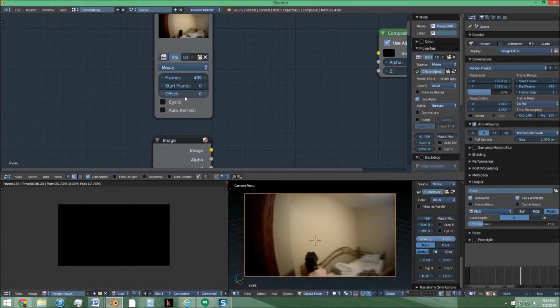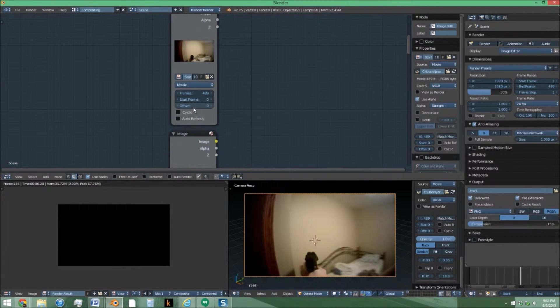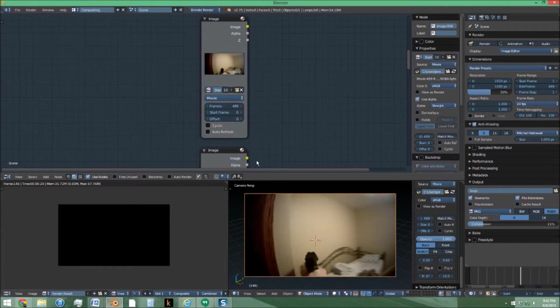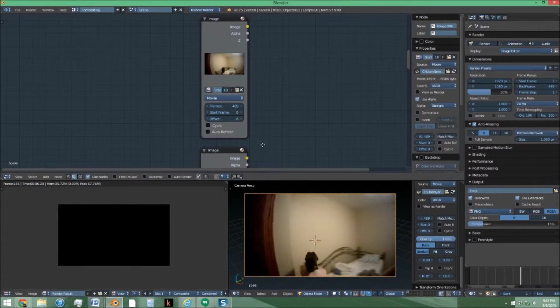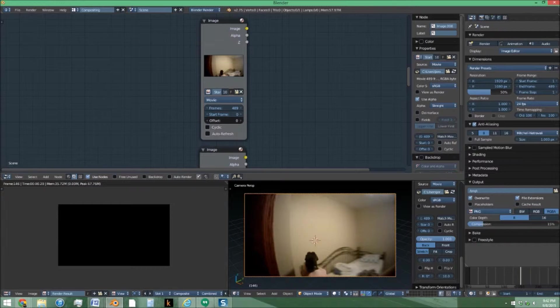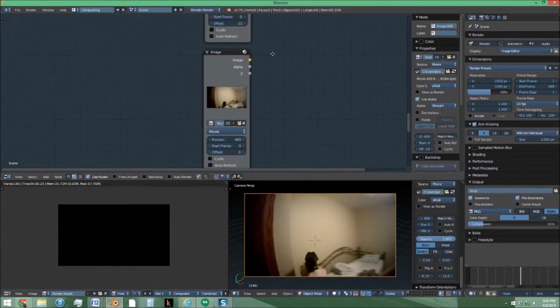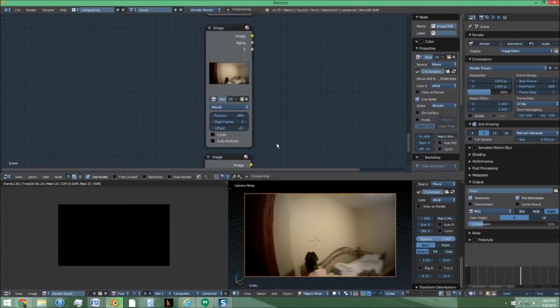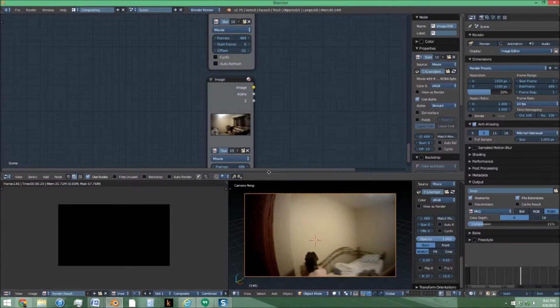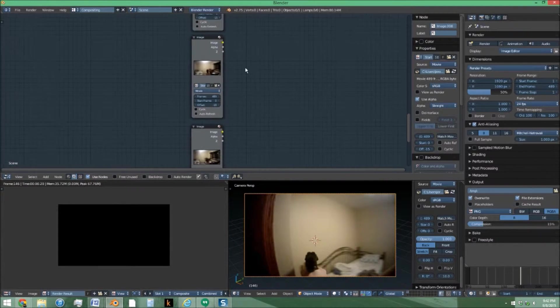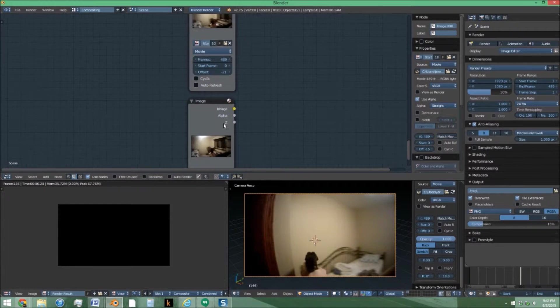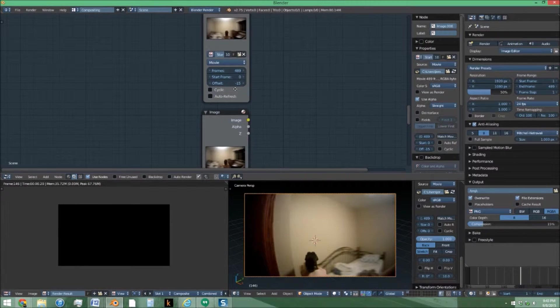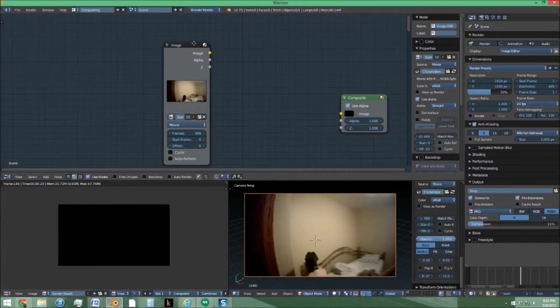So this first one is going to have an offset of zero. You're going to do minus three, minus six, and just keep decreasing by three every time. Fast forwarded a bit there because it was just a lot of repetition. So there we have each one is an interval of three frames off of the one before.